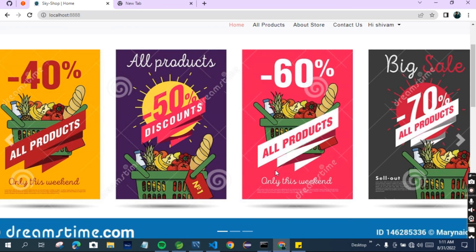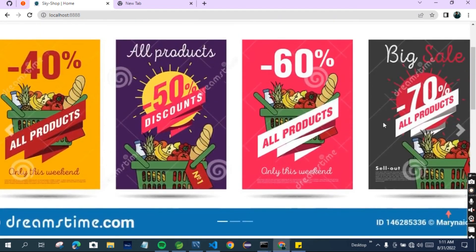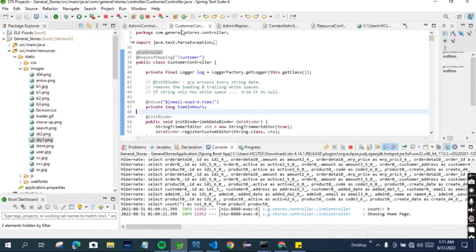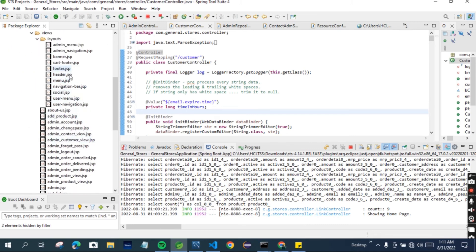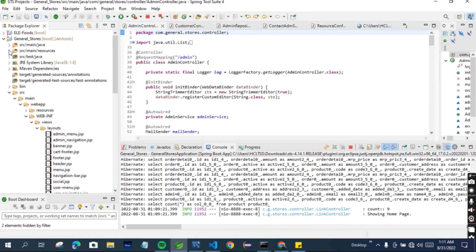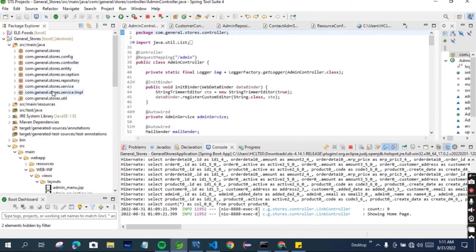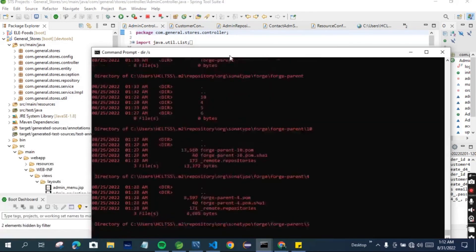This is the video where I have shown you how the project looks. I also want to show you a little bit of the code. You can see this is the code - these are the JSP pages and these are the controllers. I want to show you the controller - you can see this is the controller, entity, and exception. I will give you this code; you can understand it from my GitHub account or I will make videos on that as well.